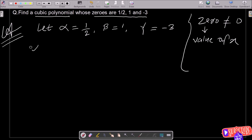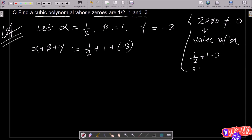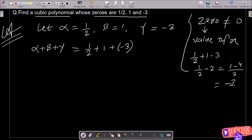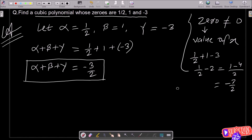First, I'm going to calculate the sum of zeros: alpha plus beta plus gamma. So one-half plus one plus minus three. One-half plus one minus three gives us one-half minus two, which equals minus three-half. So alpha plus beta plus gamma equals minus three-half.